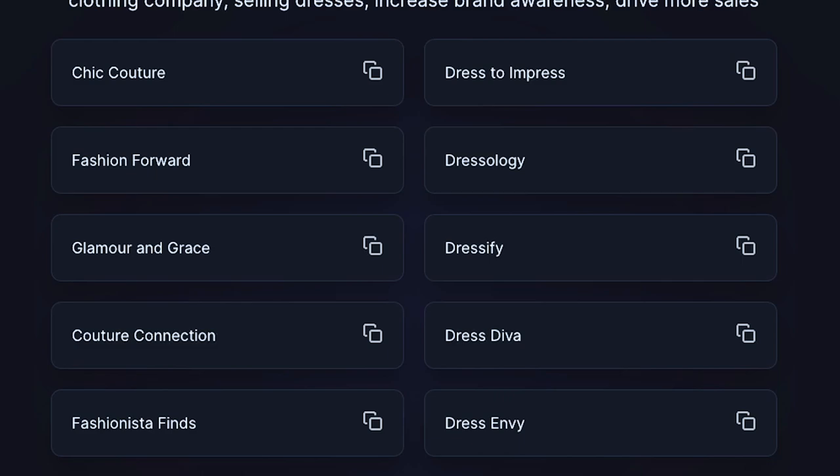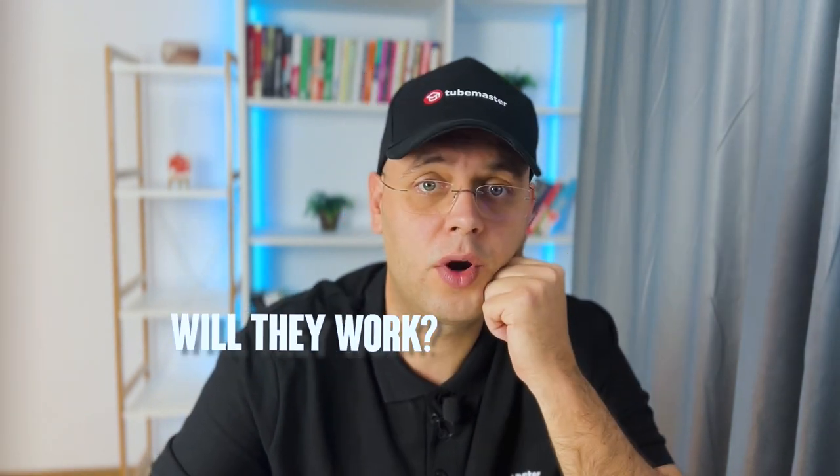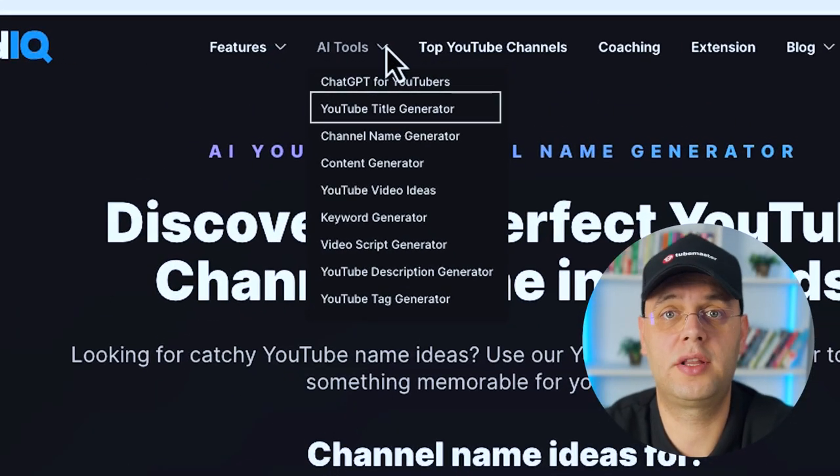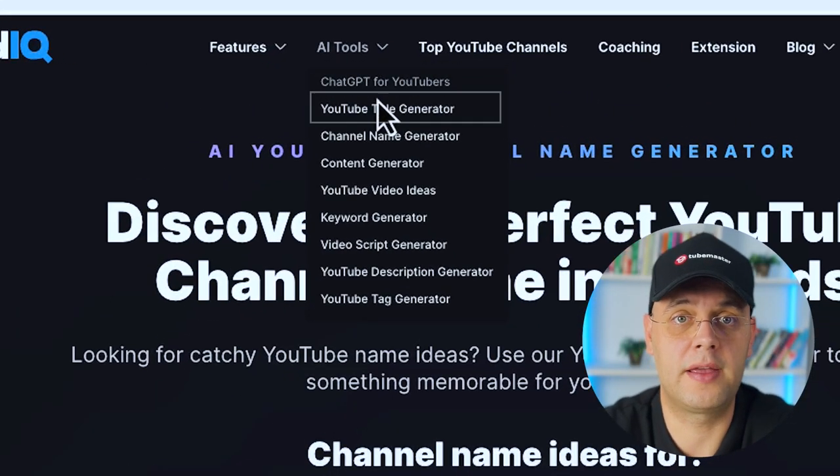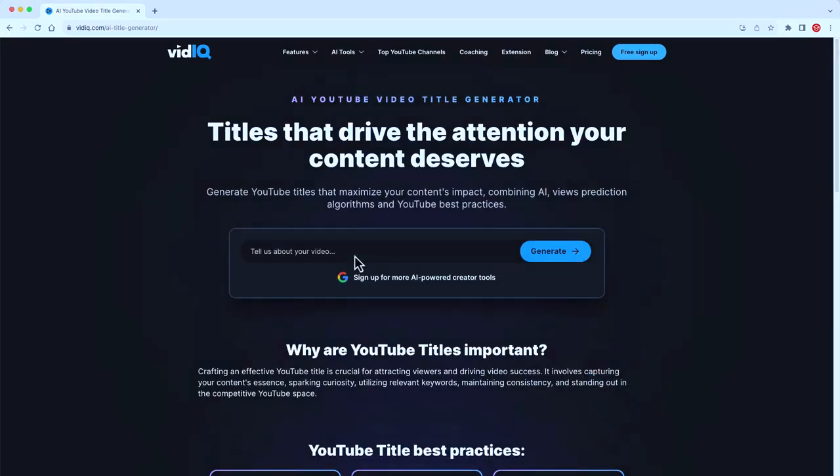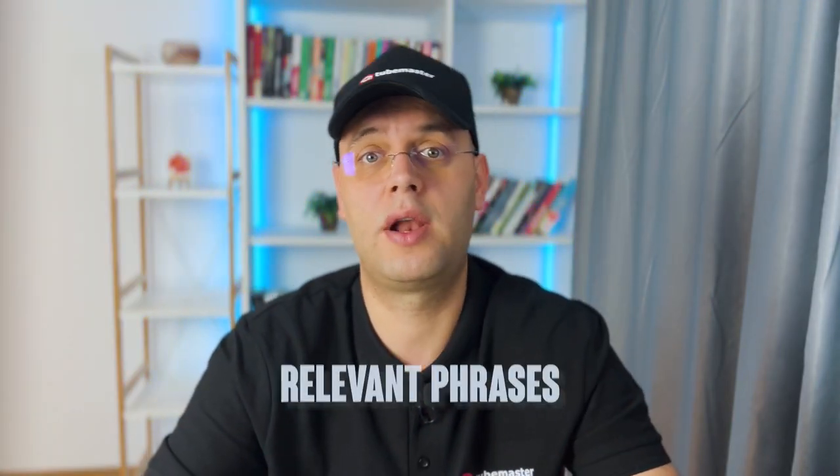Review the list and consider relevance to your content and what makes you unique. Keep an eye out for any creative combinations that stand out and hook your audience. Now you have your channel name and a few ideas for your next videos — but will they work? Will they bring in any views? This is where the VidIQ YouTube Title Generator comes into play.